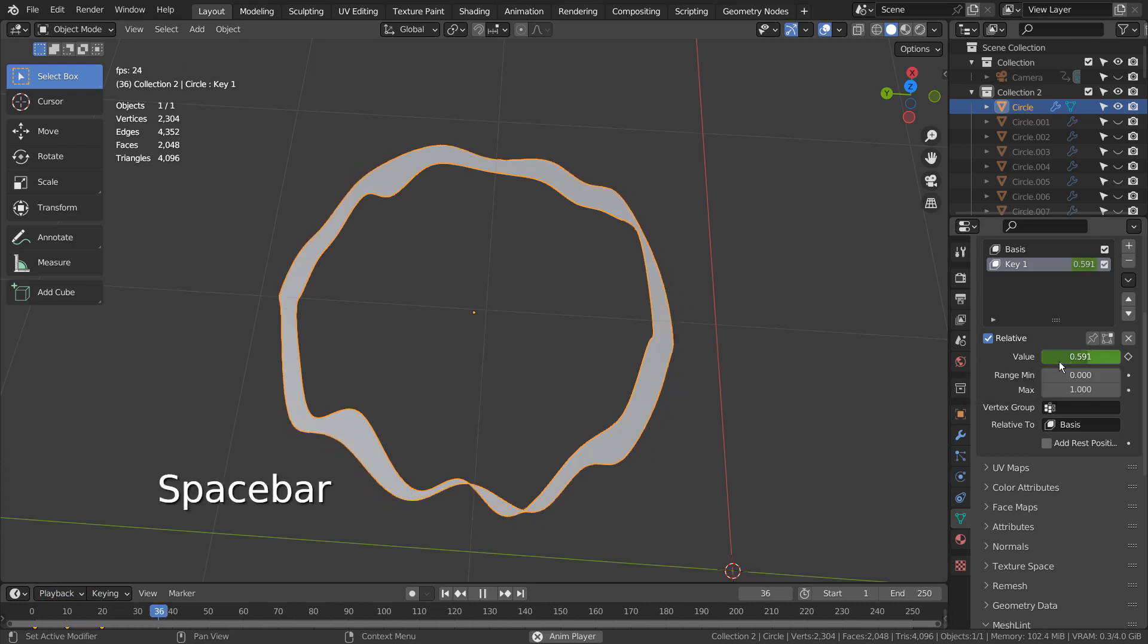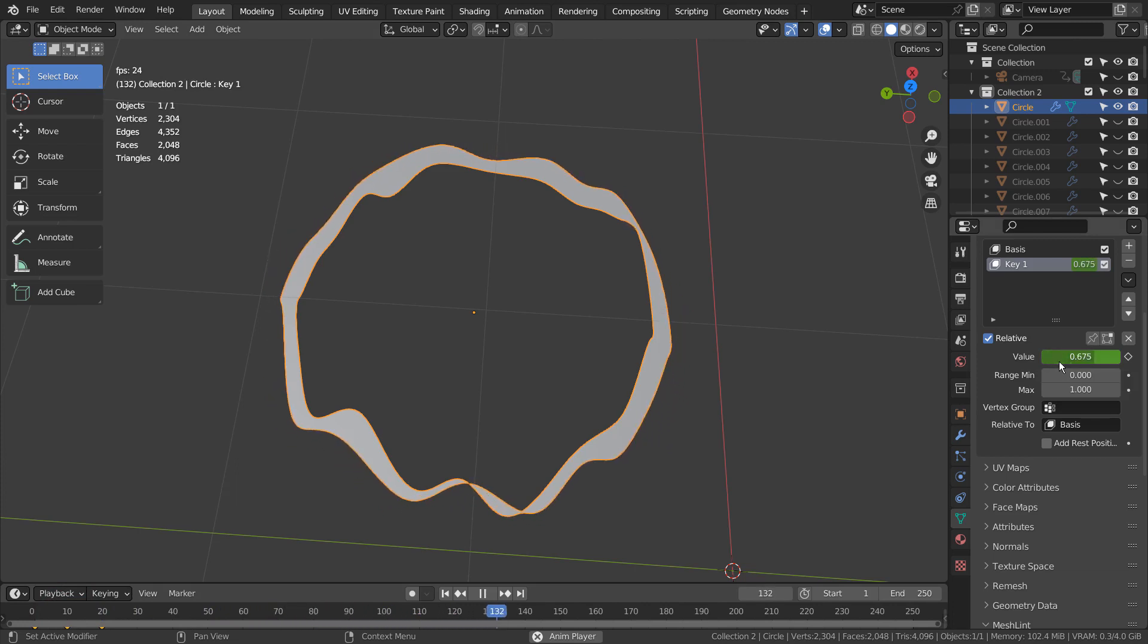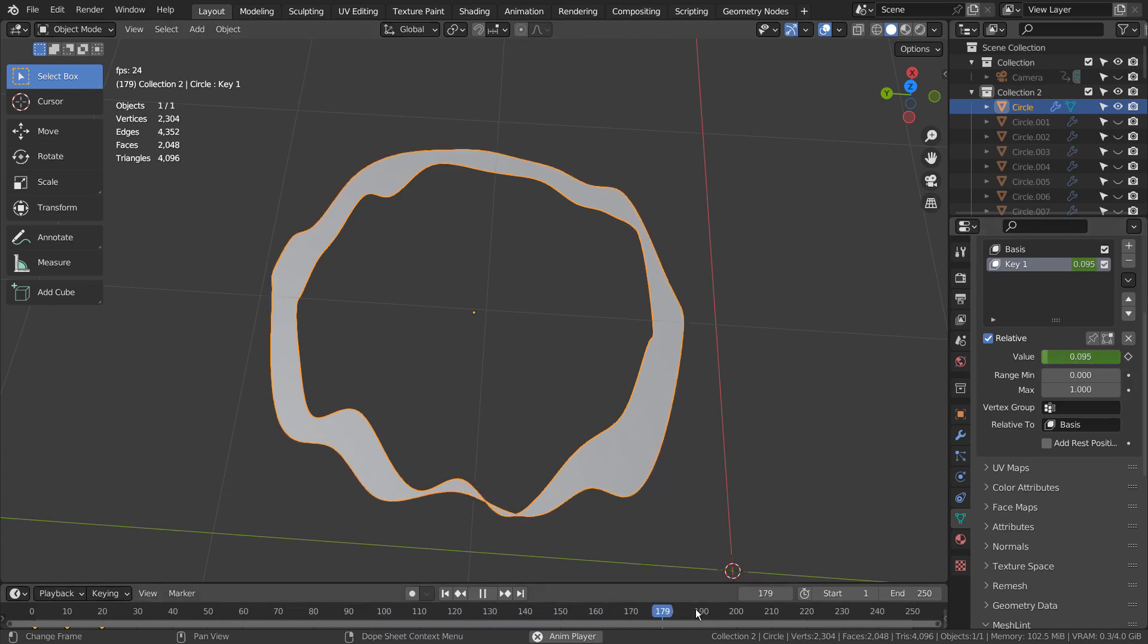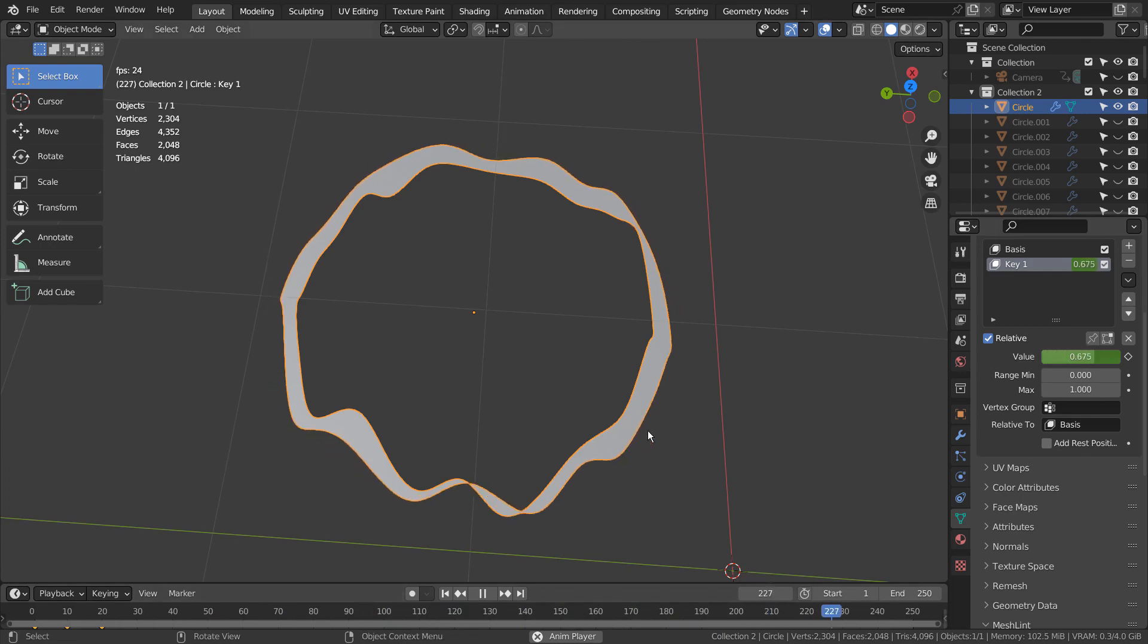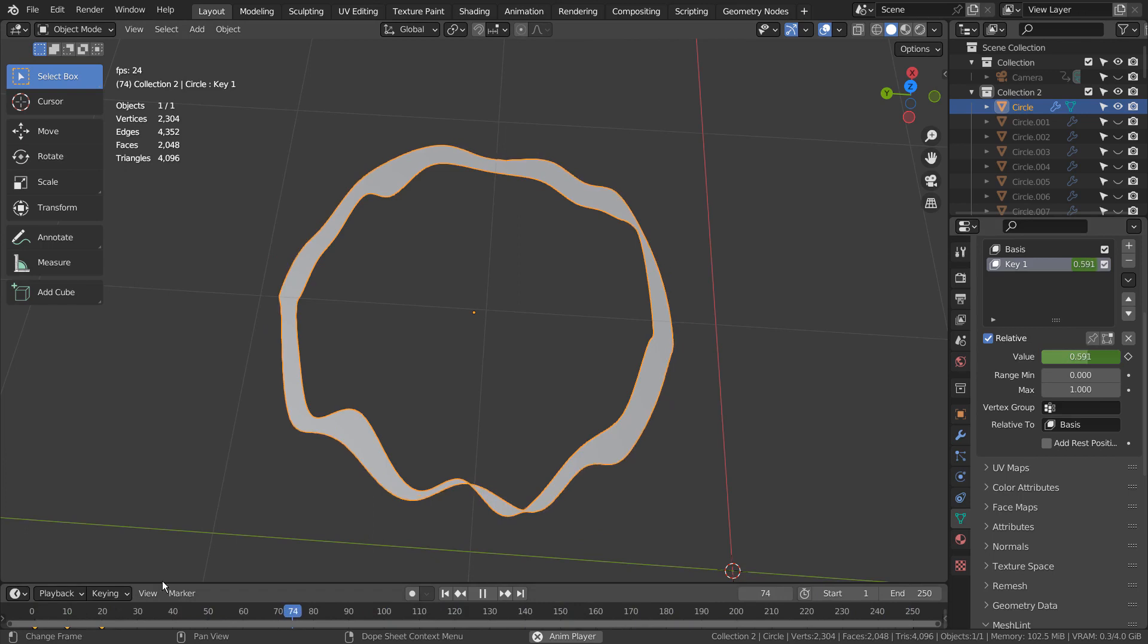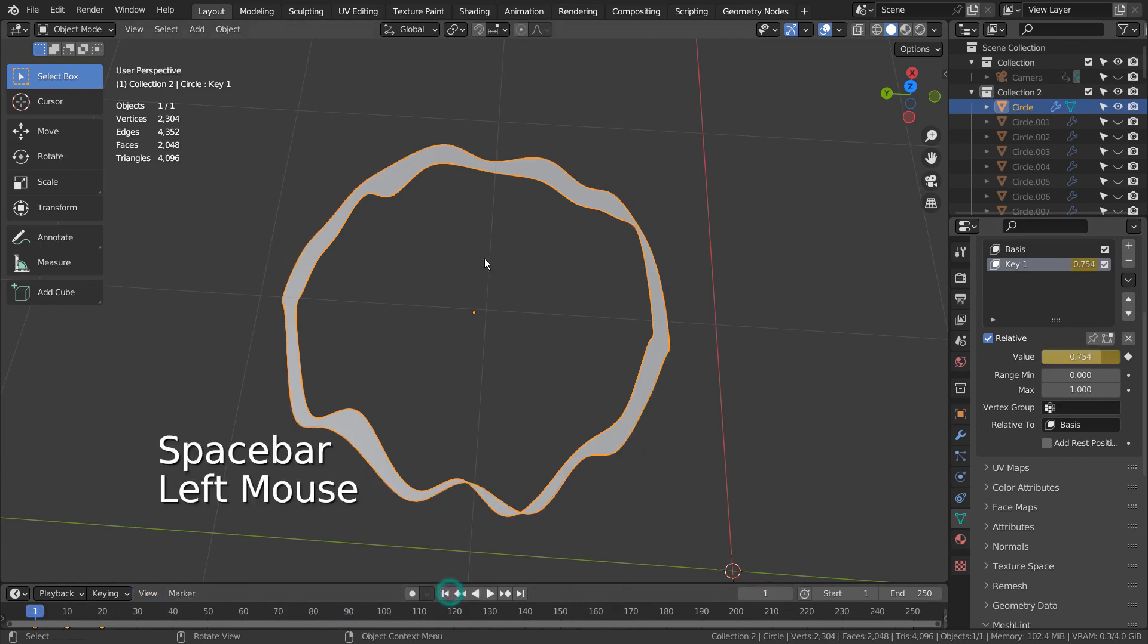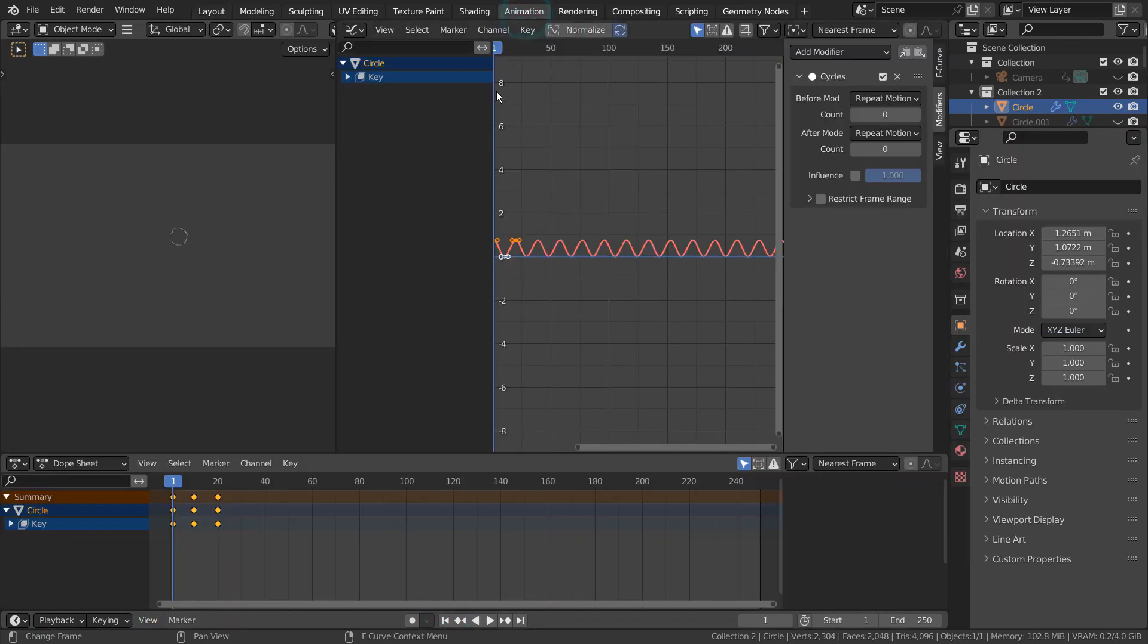If we play the animation, we can see the animation is continuously looping even though we didn't manually create the full animation. The trick is to use the Graph Editor's Cycles modifier to loop a short animation like this one.